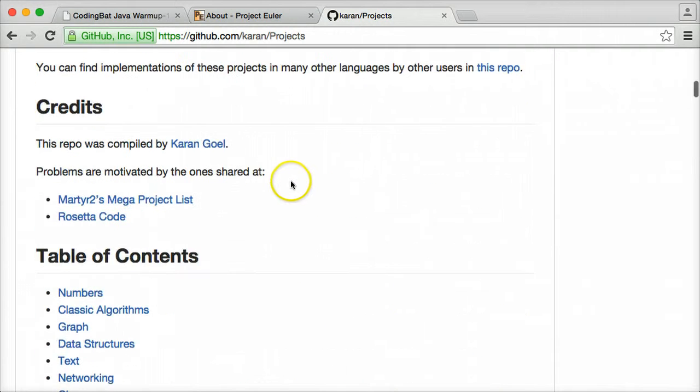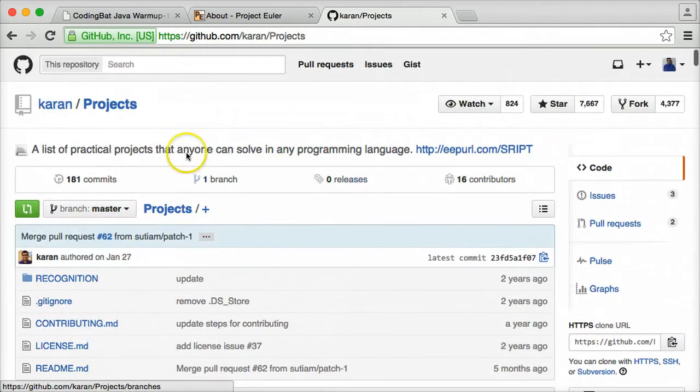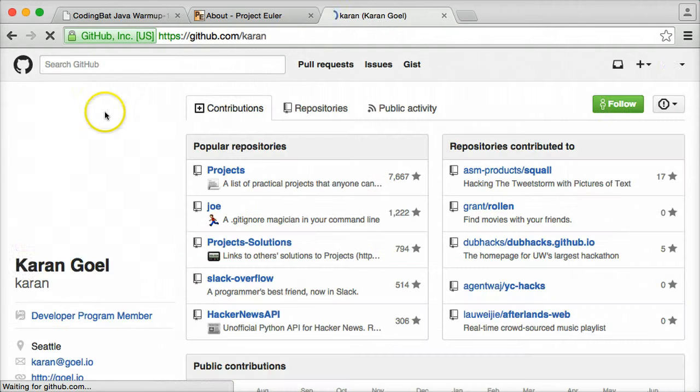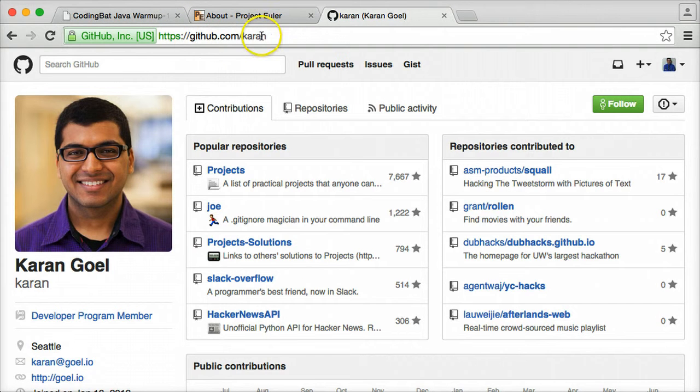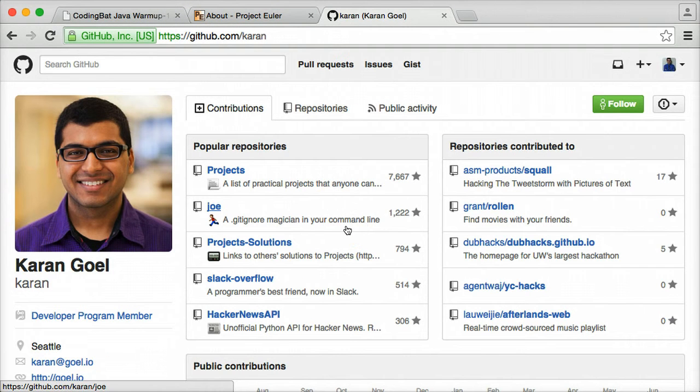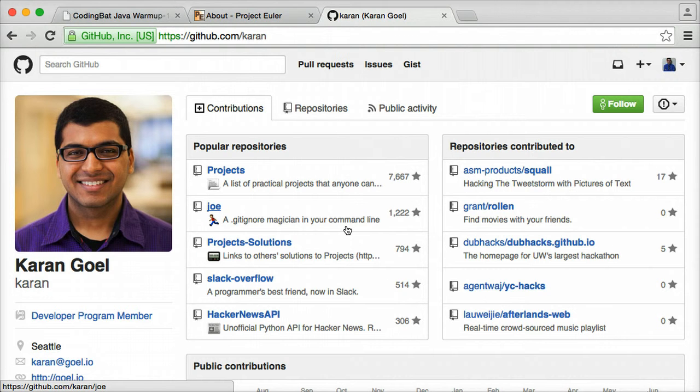So I actually emailed the person that created this list here, a gentleman by the name of Karan Goel. This is his GitHub page here, github.com/Karan. I asked him if I could use some of his projects in the Technical Cafe YouTube channel, if I could make some videos that involve his projects. And he gave me permission to do so.